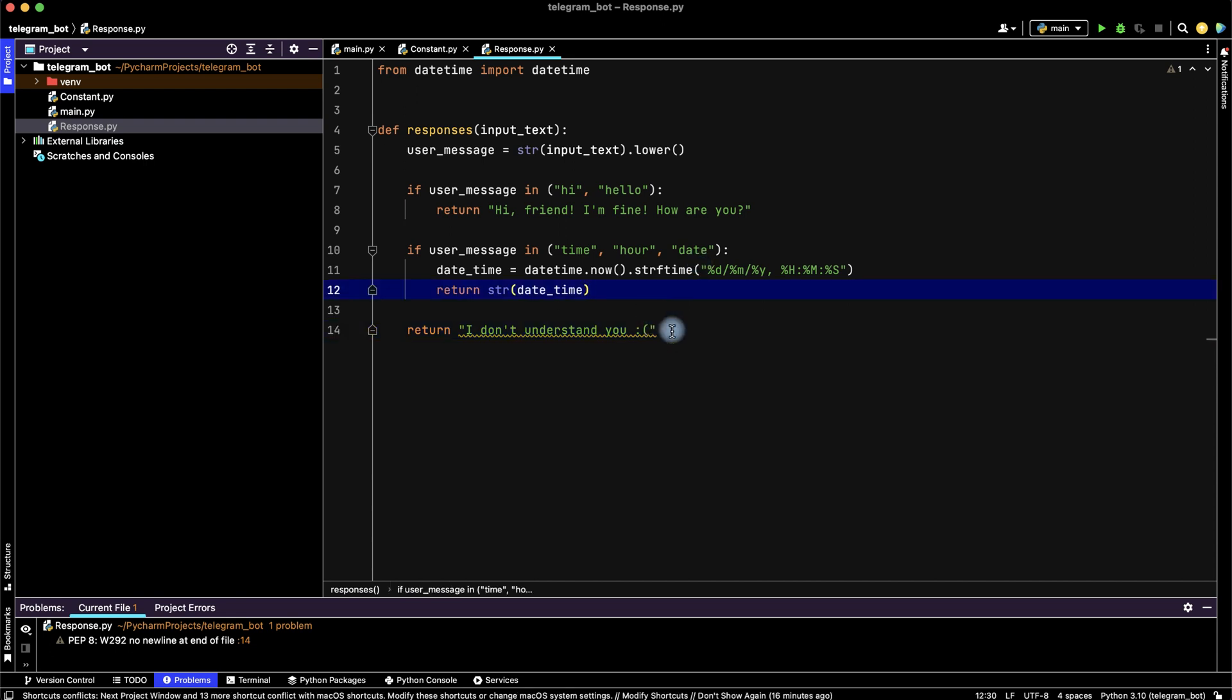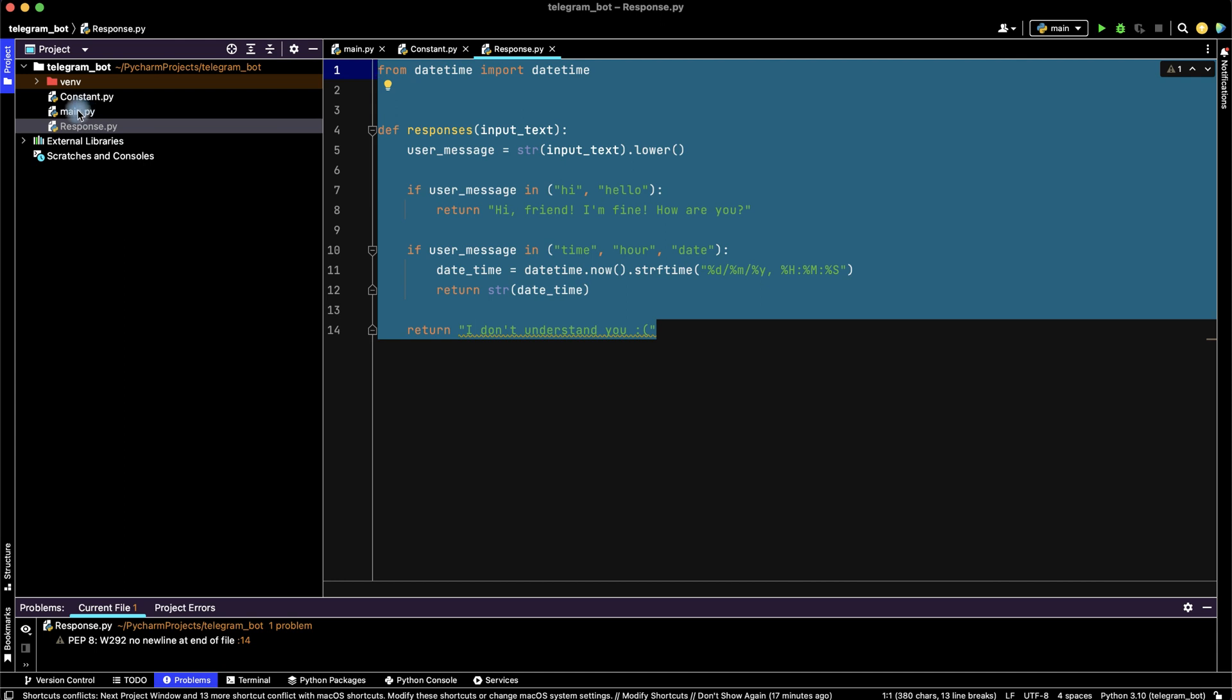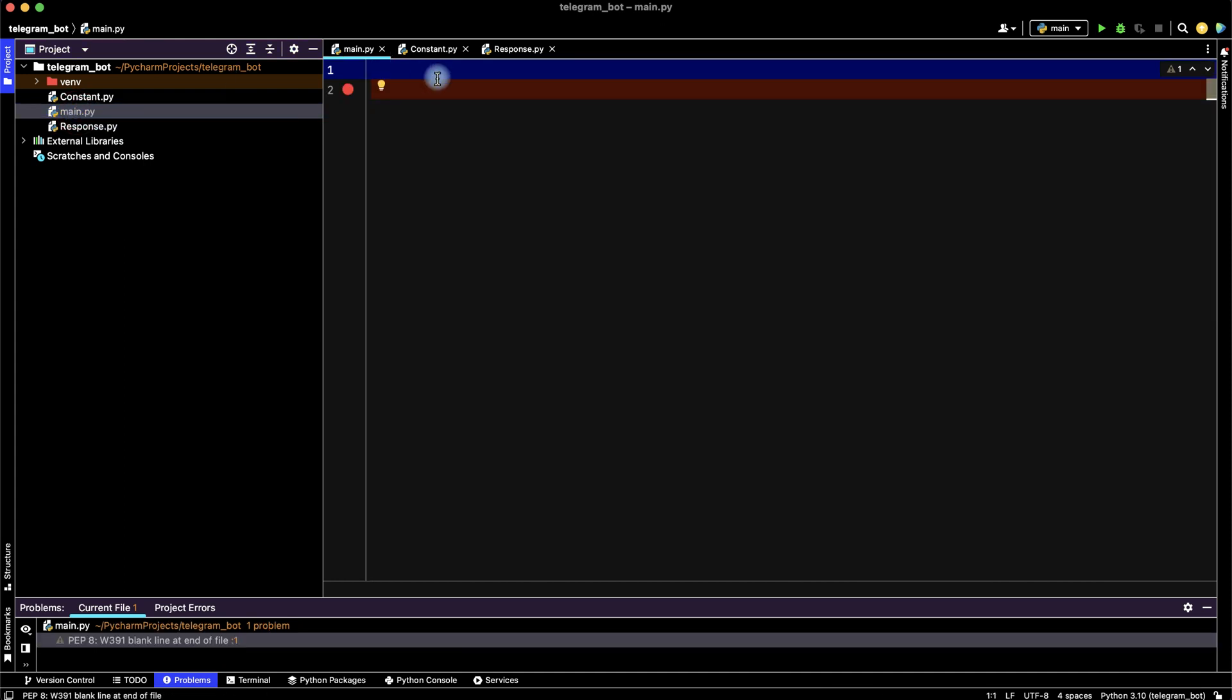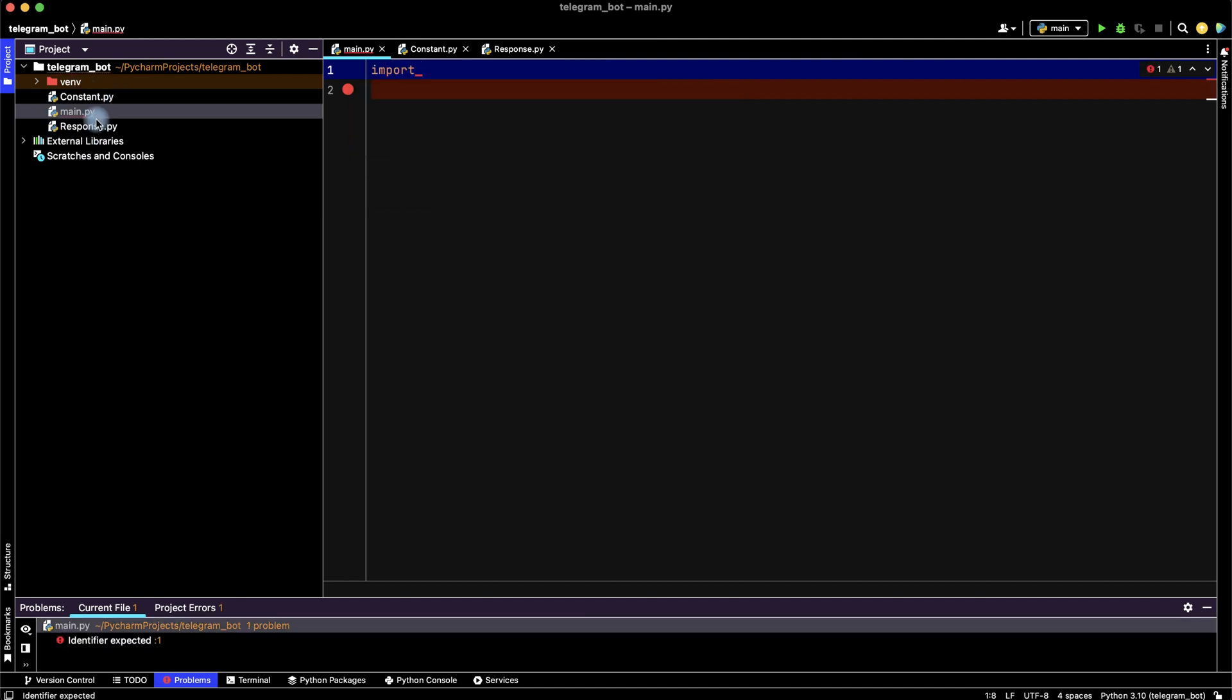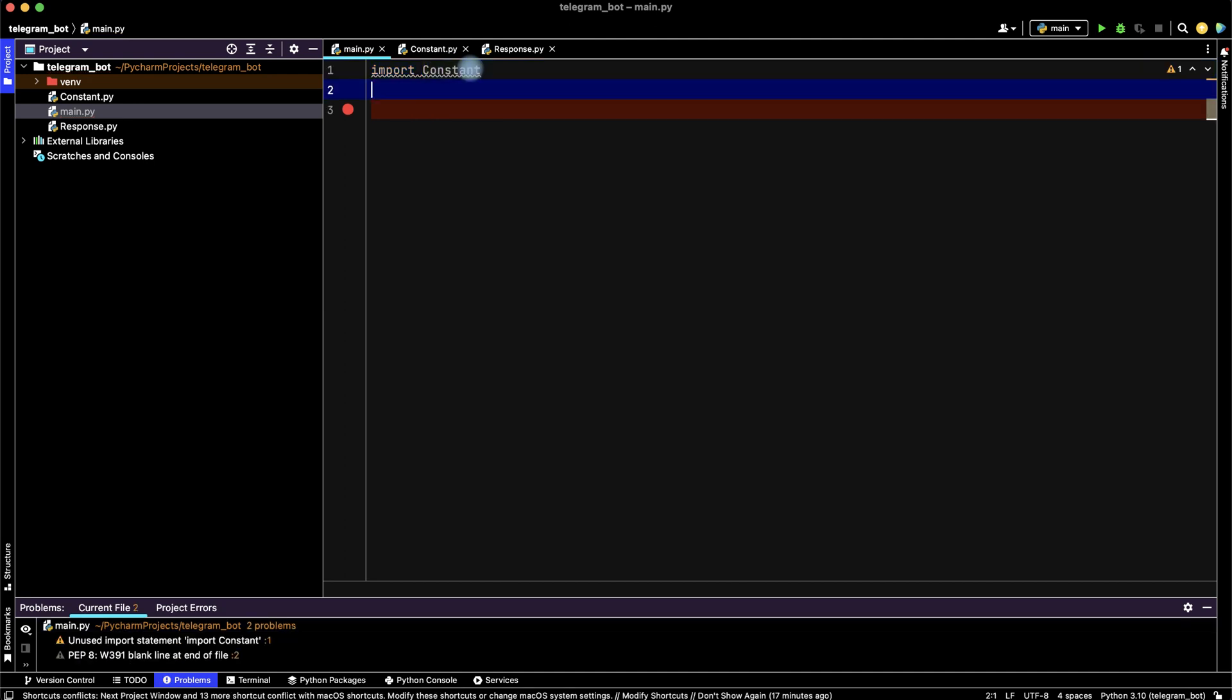And we finished the second file. Let's go to the main file. In this file, let's import our files with functions and variables: import constant, import response.